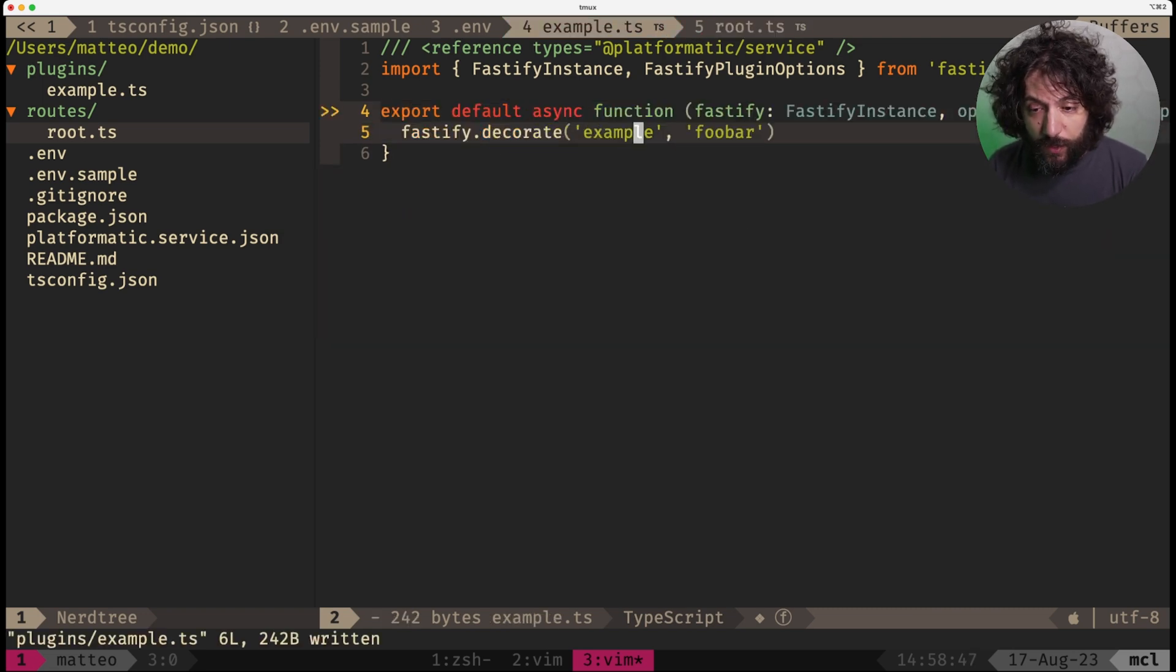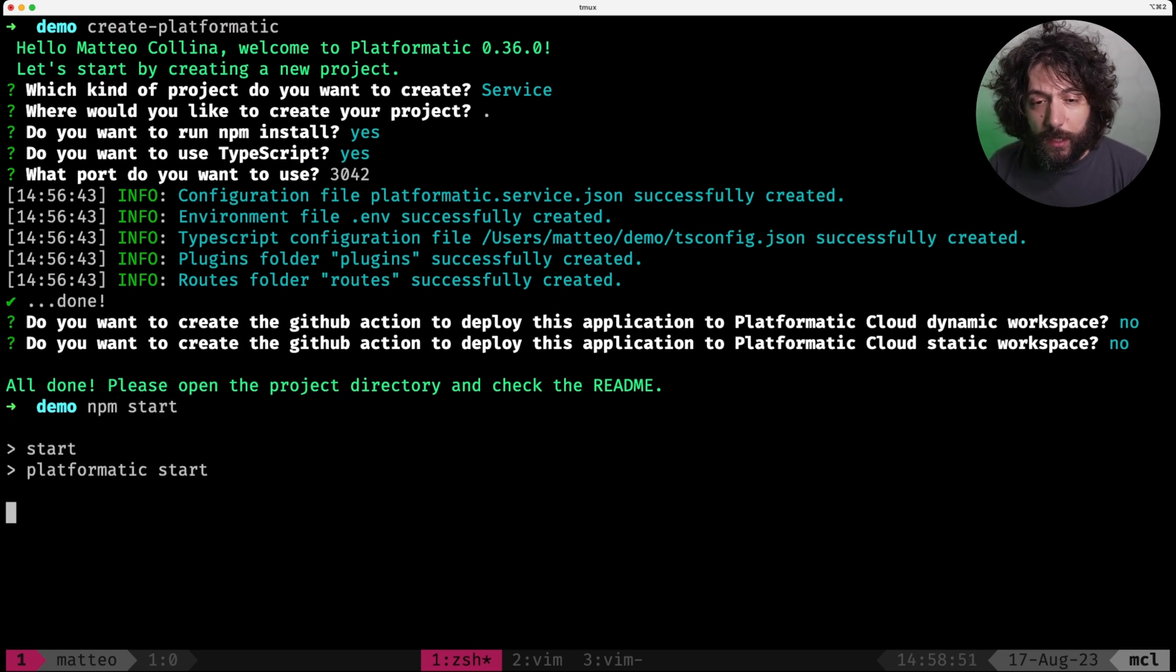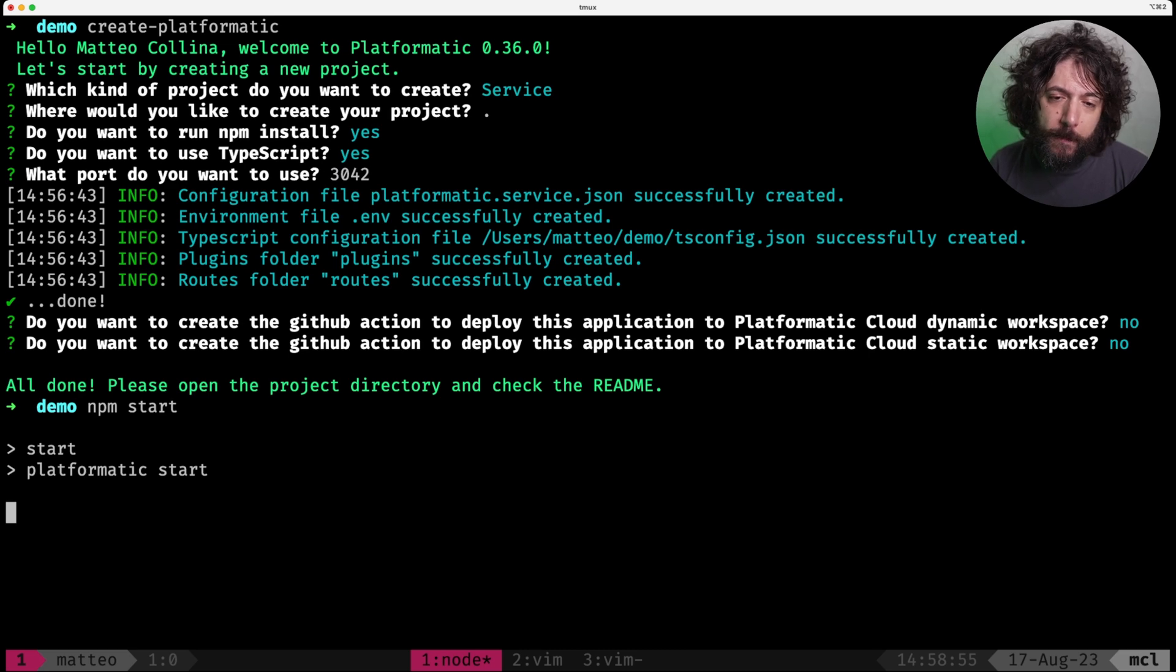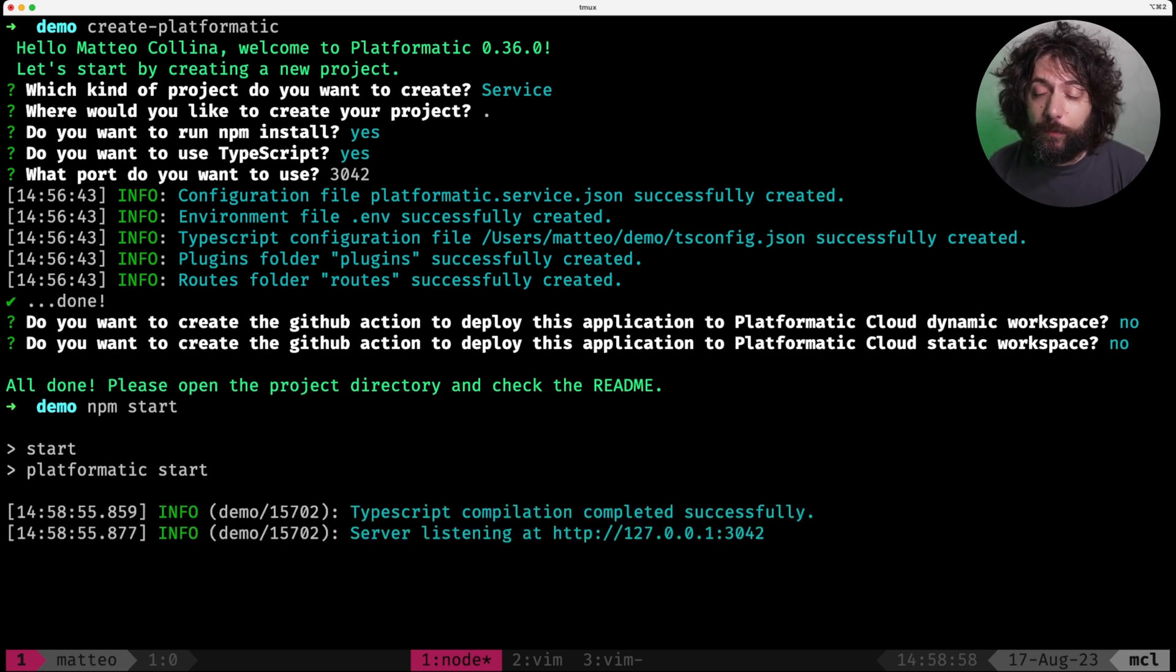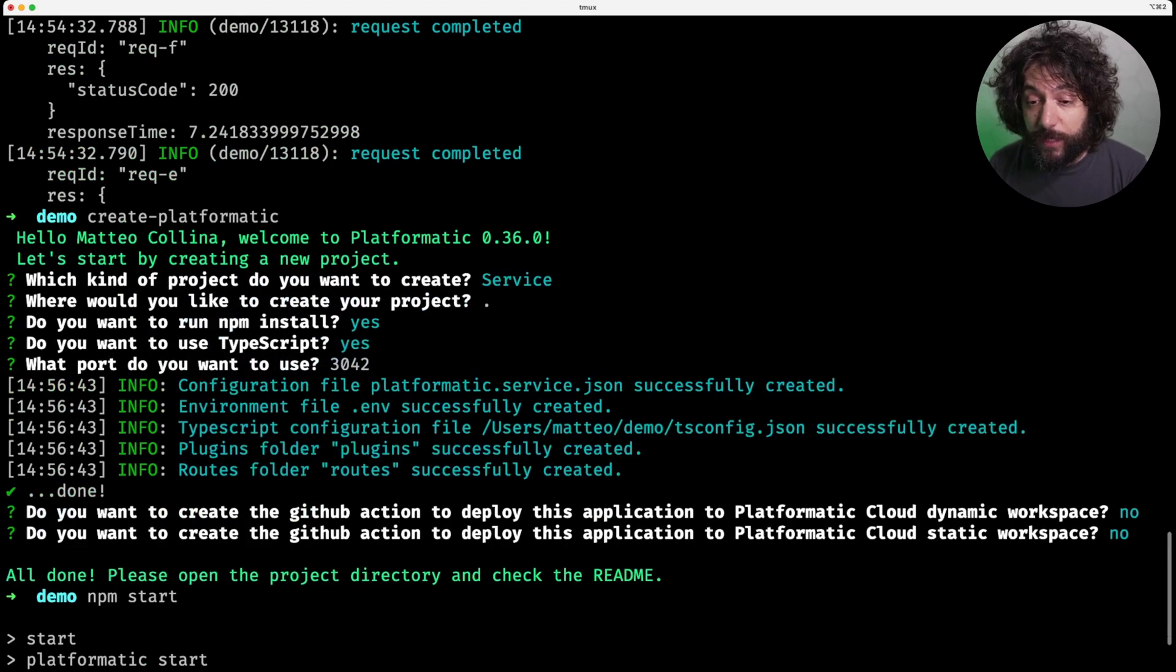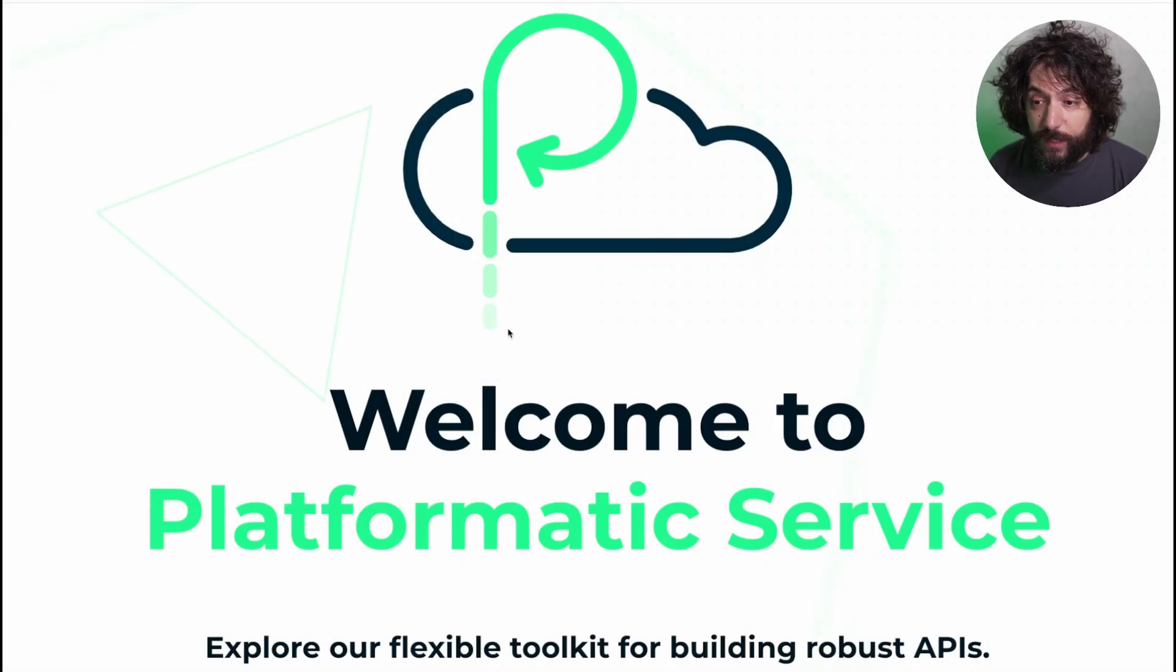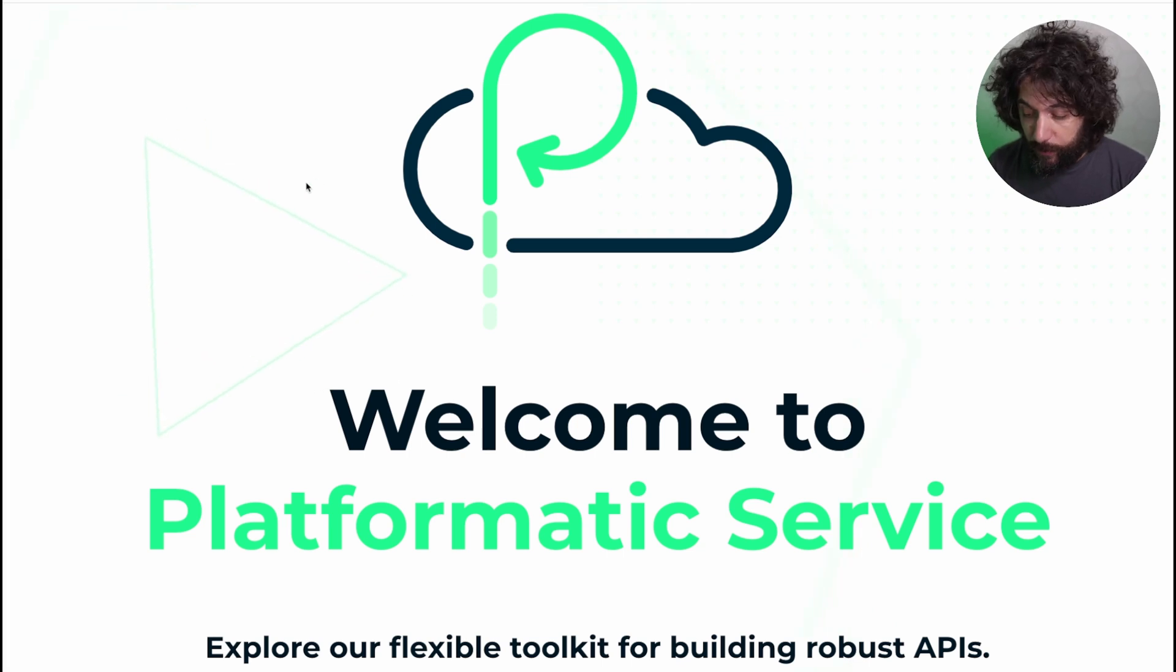Cool. So while we're doing this, we are doing this because we can start our application with the platformatic start command or npm start by default. And you see that it has all types kit for us automatically and it's also listening, so we can open this up and this is exposing our application.